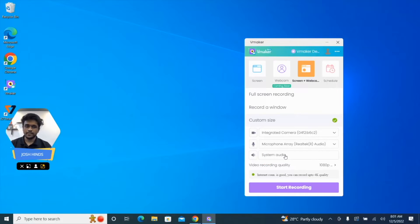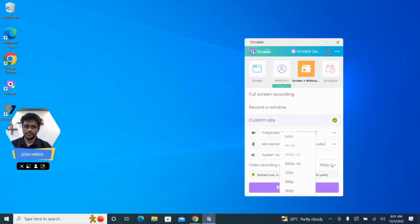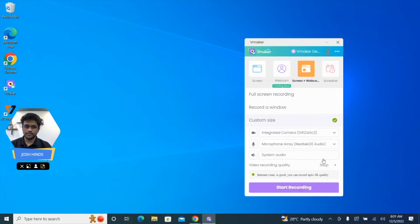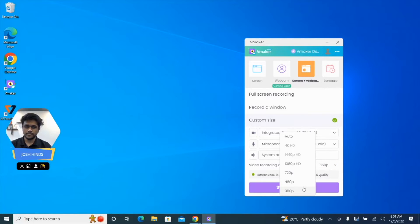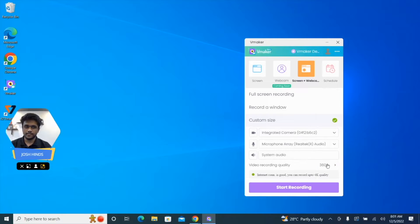This allows vMaker to directly capture the audio from your PC. It's now time to select the resolution in which you wish to record the video. You can select from 360p to 1080p on the vMaker Windows app.